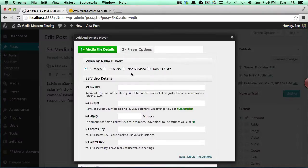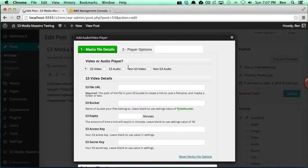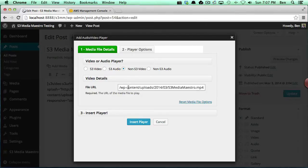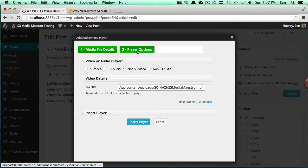You'll notice here I can do a non-S3 video, so I'm going to select that. Now for this file URL, you want to specify the entire URL. I'm going to go ahead and add that in there, and then we're going to look at the player options.